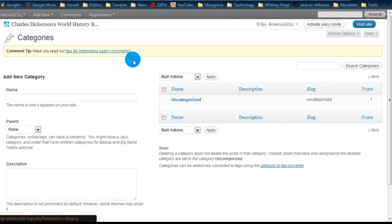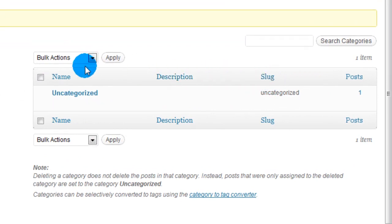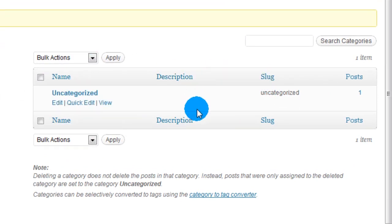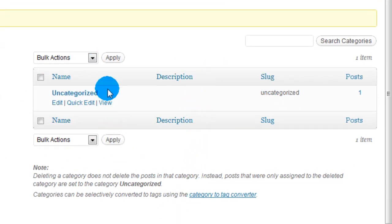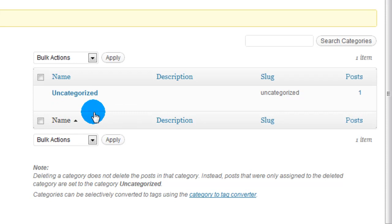And it's going to bring you to the categories page. Now, as you can see, over here, this will be the space with all the categories you create. And as you add more, it'll grow. Right now, all I have is uncategorized, because that's the only one. That's the one EDU blog starts you up with.